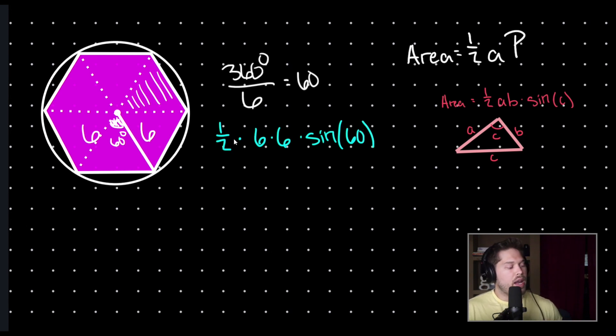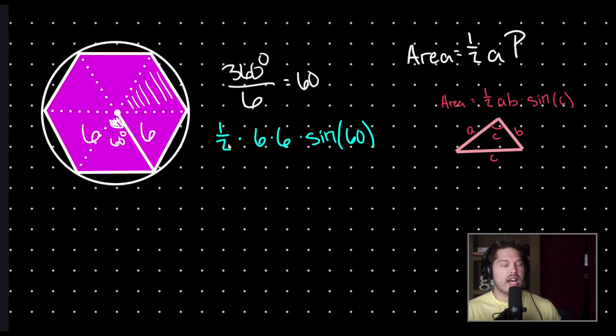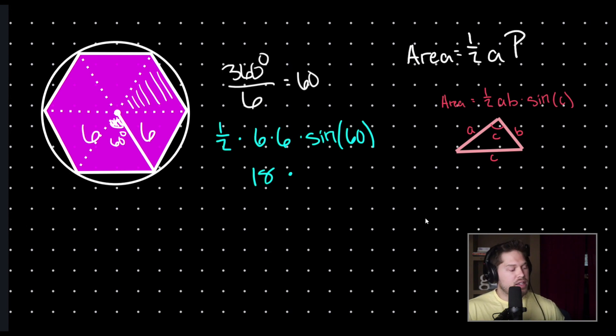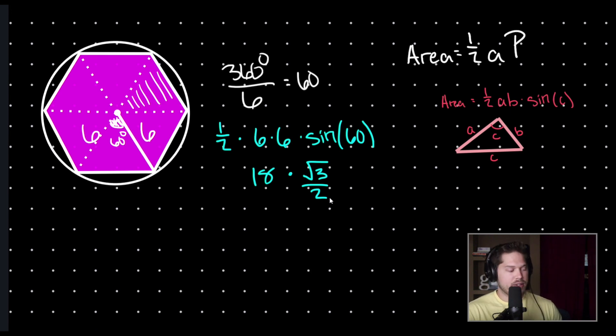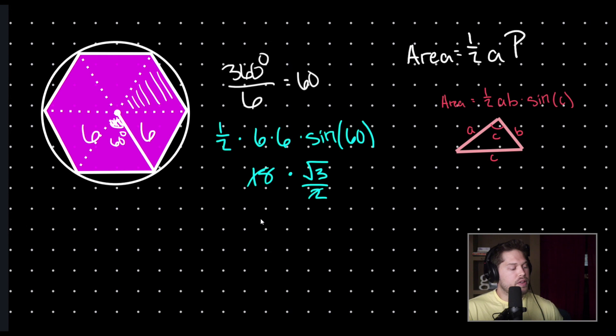Well, one half times six times six is what value? Six times six is 36. Thirty-six times one-half is 18. And then what is the sine of 60 degrees? The sine of 60 degrees is the square root of three over two. You're also free to use a calculator if needed. And then 18 divided by two, these cancel, and you are left with nine square roots of three.